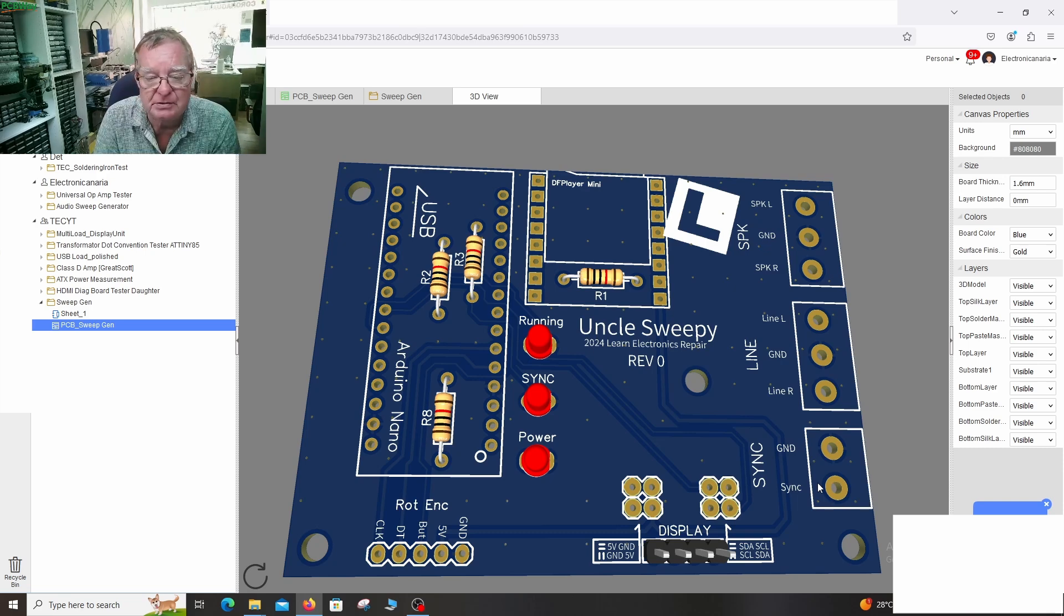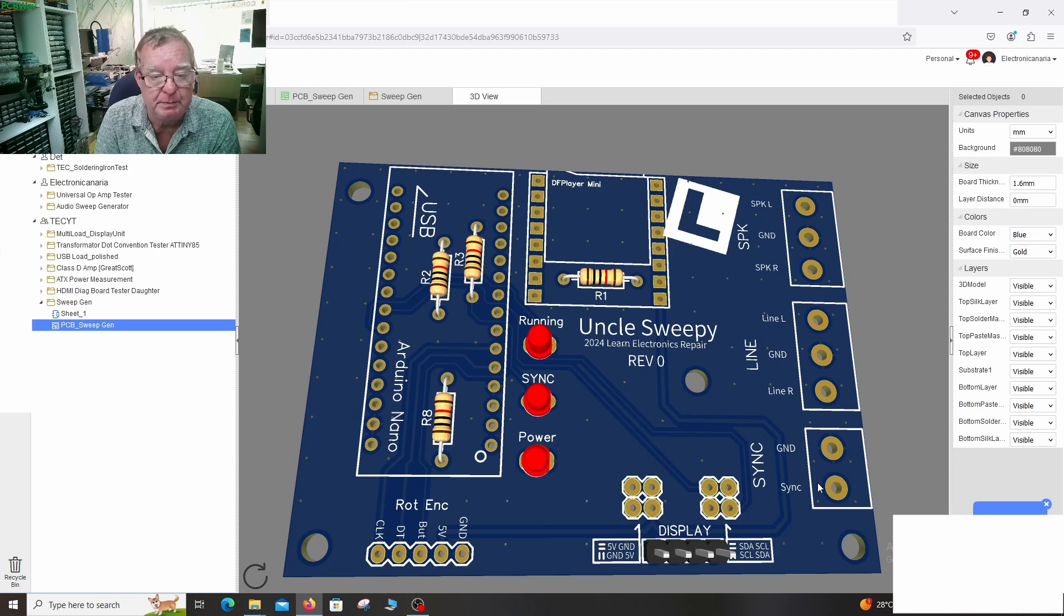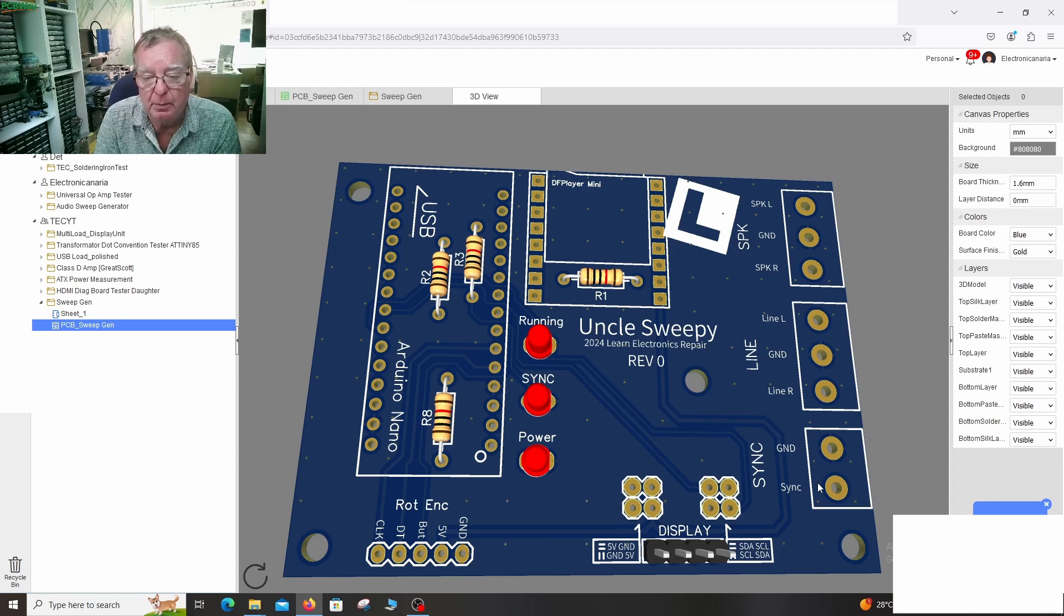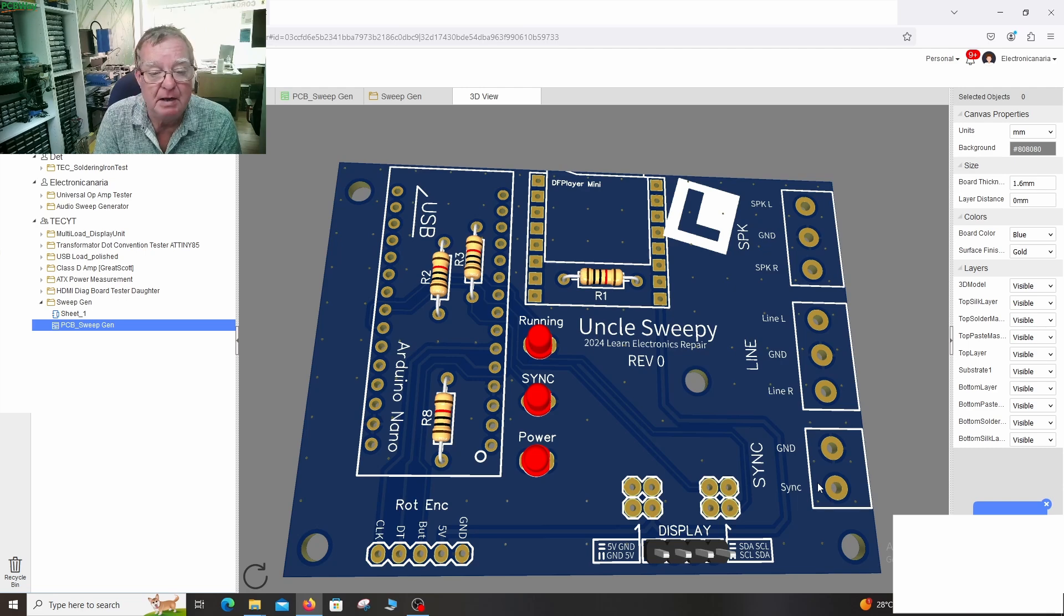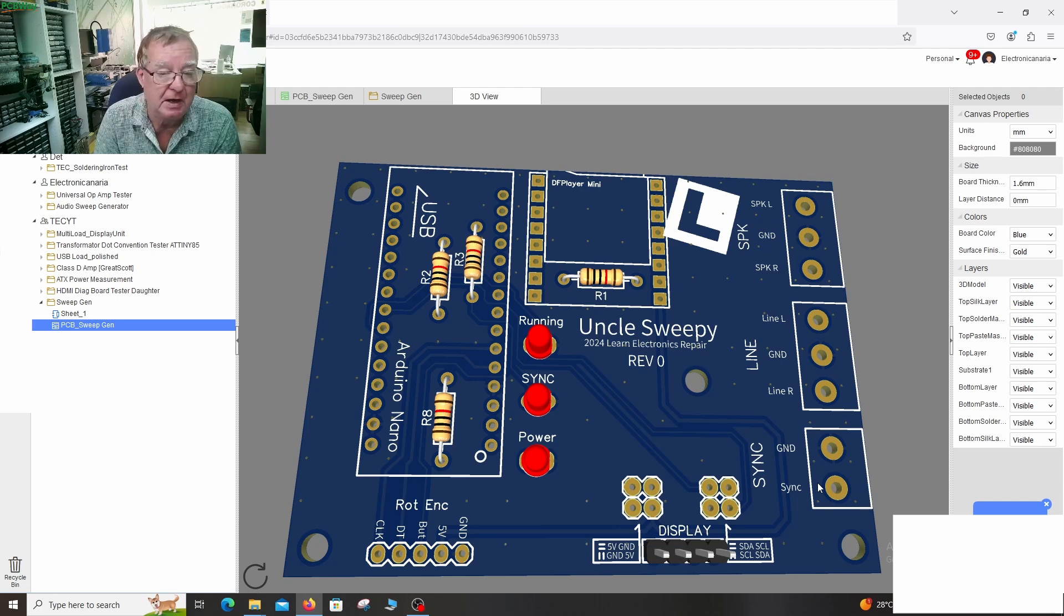Okay, so let's save the Gerber file. We'll upload this to PCBWay.com. We will go there right now. We will order the PCBs, the prototype ones. If everything's working good, this will then be a shared project on PCBWay.